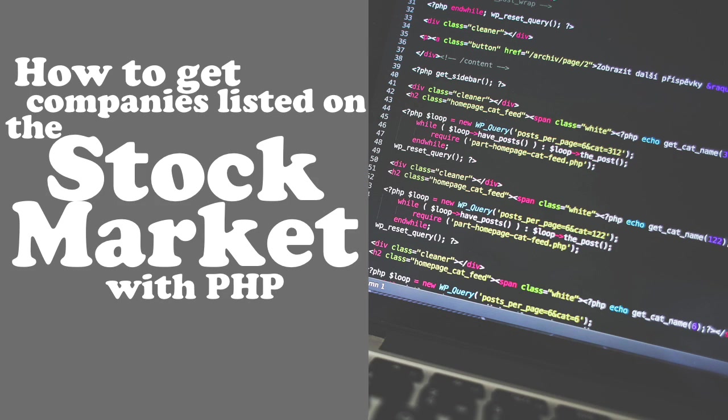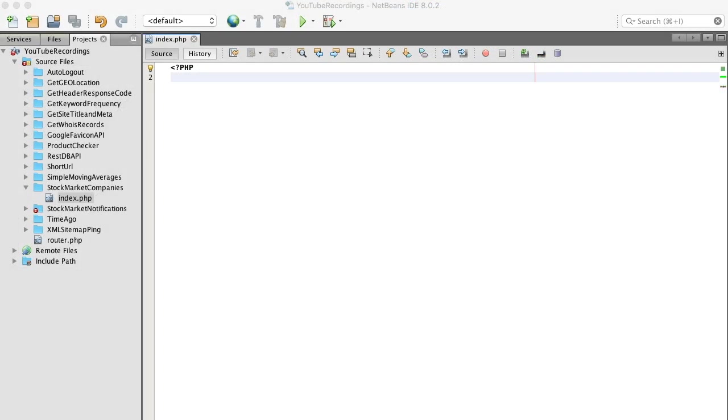Hi guys, I gotta tell you, I'm pretty giddy right now. I had this idea for a stock market project, but to complete it I needed a list of all the public companies on the NASDAQ and the New York Stock Exchange.